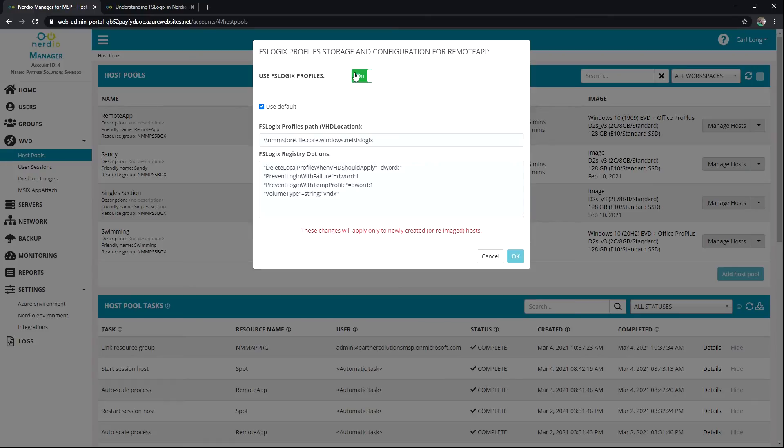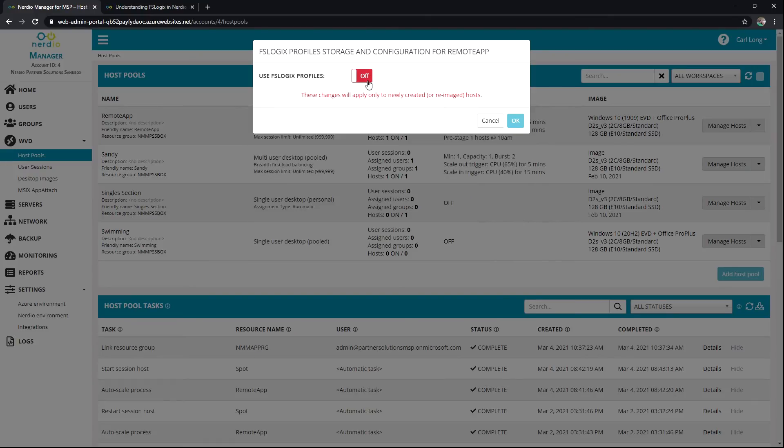Here we have an on-off toggle. If this is off and your template has FSLogix already installed on it and maybe you want to manually manage customizing and delivering FSLogix — great, keep this off. Hosts will get built and you're in full control of how FSLogix gets delivered, version type, things like that.